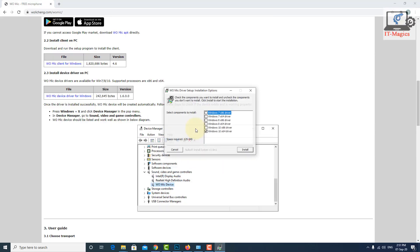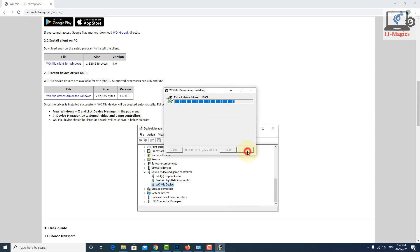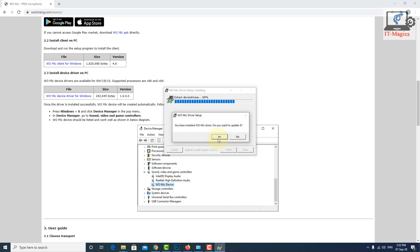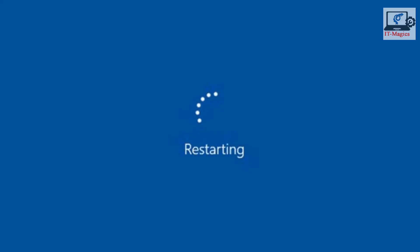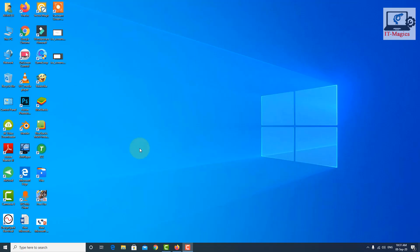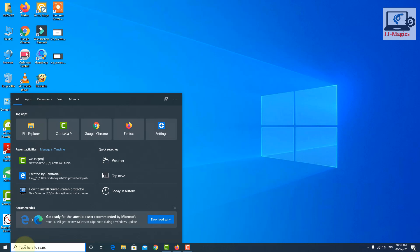After the installation, you have to restart your computer one time. Yes, just restart your computer. After restarting, you will get the WO Mic application.